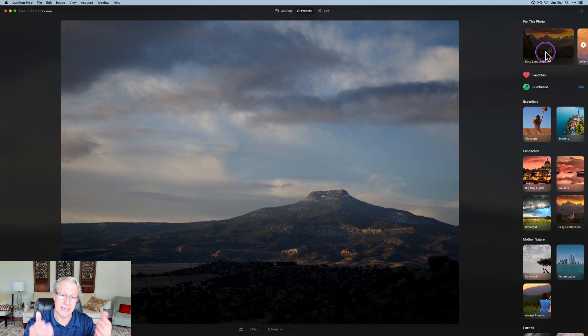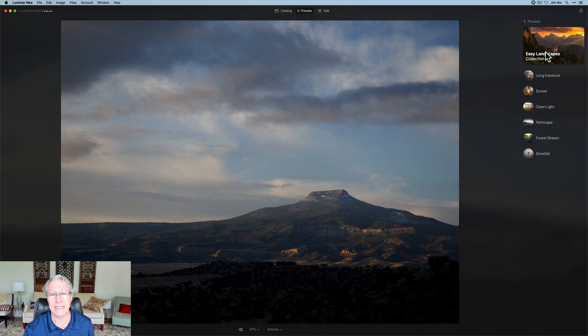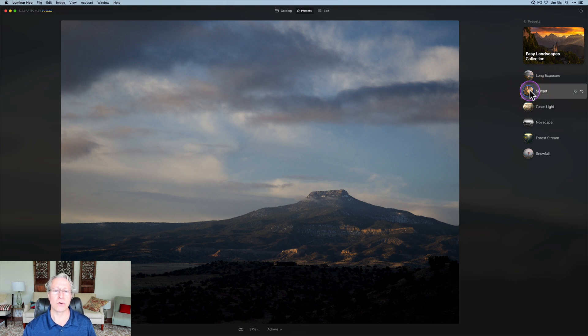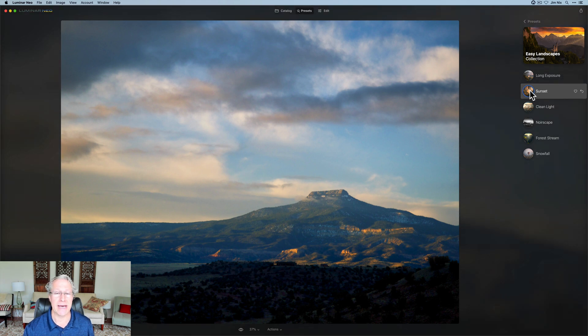It says Easy Landscapes because it recognized I've got a landscape, so I'm going to click on that. You can see you've got various presets built in here. I can just come in here, click on one, and it will apply it to the photo automatically, just like that.